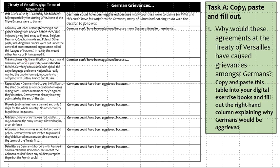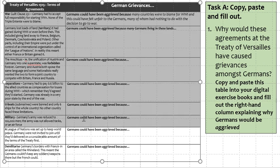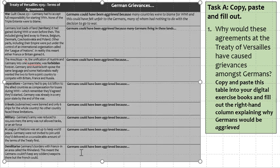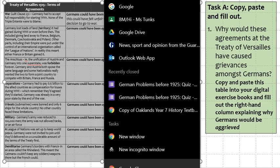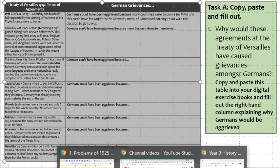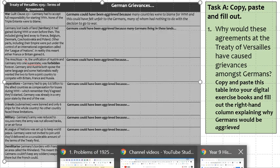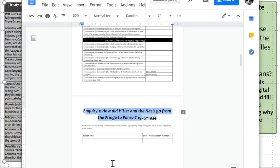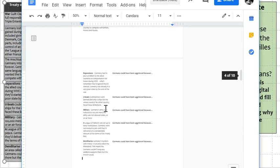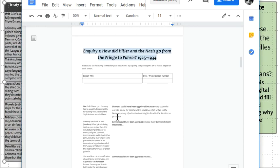So in task A, what you need to do is read through this table and copy and paste it into your digital exercise book. You can select all of that, copy, and go into your digital textbook — it should be available to you — and underneath today's lesson title, which you should have already written in, you can copy and paste in this particular table.